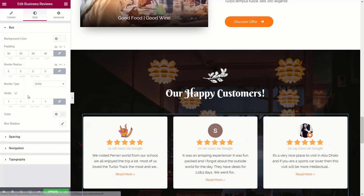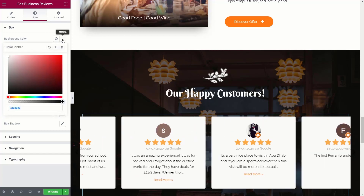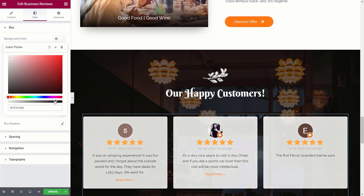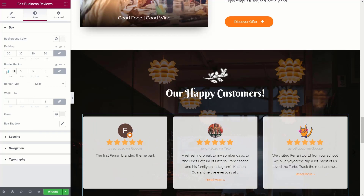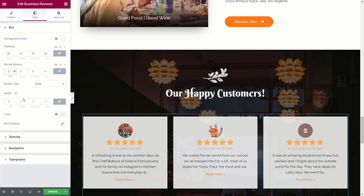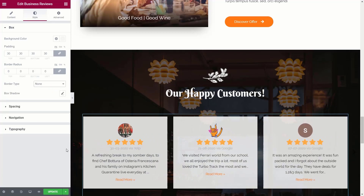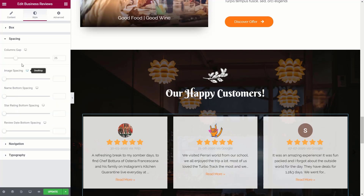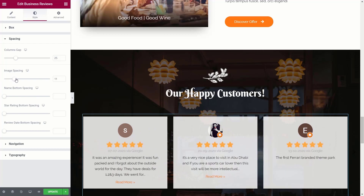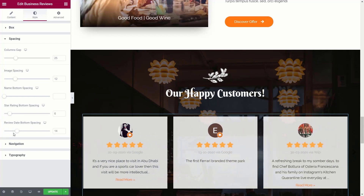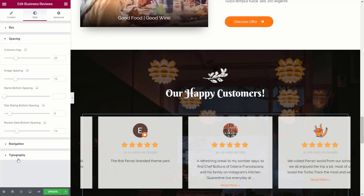Now let's jump over to the Styles option to fine-tune how everything looks. For my example, I want to change the background color and make it slightly transparent, so I'll adjust the opacity to let a little bit of the image behind show through. You can also remove the border radius, adjust padding, border types, and remove the border entirely for a simpler-looking layout. Under spacing, you can adjust column gaps, image spacing, star rating spacing, and review date spacing to get those perfect refinements.